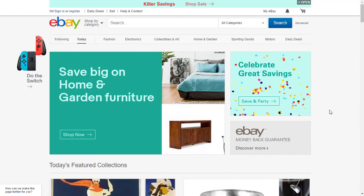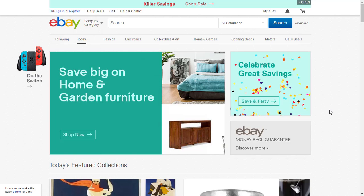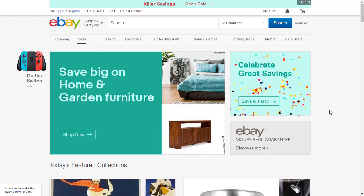I generally avoid calling buyers for many reasons — that's probably the subject of another video. However, in this case it is imperative that I contact him and ask him to revise his feedback. The problem is that his telephone number and all his contact information no longer appear in his eBay order and he doesn't have a contact phone number registered with PayPal. So how do you find his contact information? Let me show you something that very few people know.